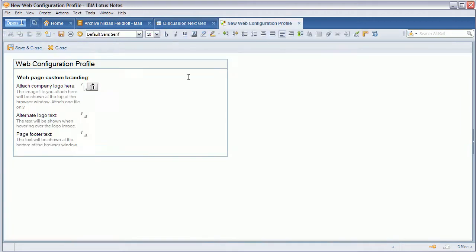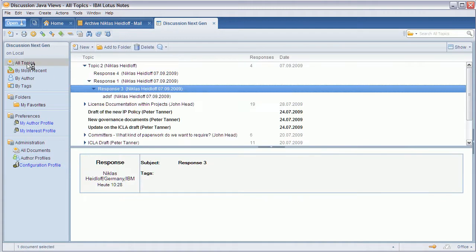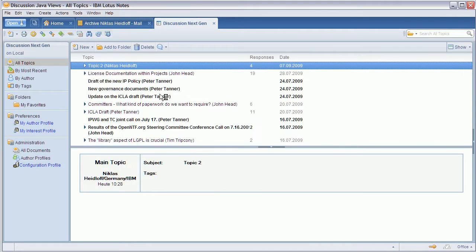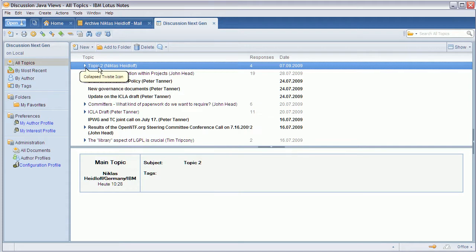Another thing that I've changed is here I've tried to make the views as consistent as possible whenever it makes sense. This one for example is a threaded view and lists both topics and responses.